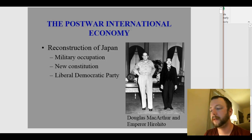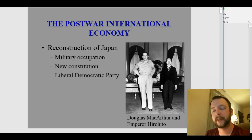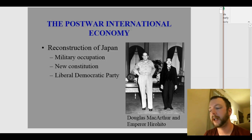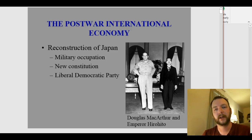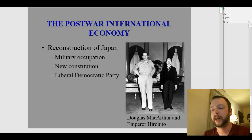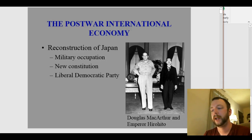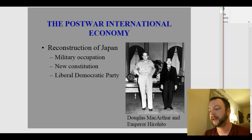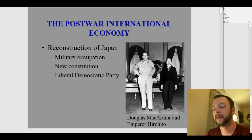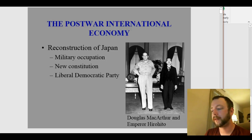As part of this new democracy, by 1955 there was the creation of the party system, and the Liberal Democratic Party took charge. Don't be confused — the Liberal Democratic Party in Japan is actually pretty conservative, and they were the majority party until 1993 pretty much. So it was a long period of stability in the Japanese government.